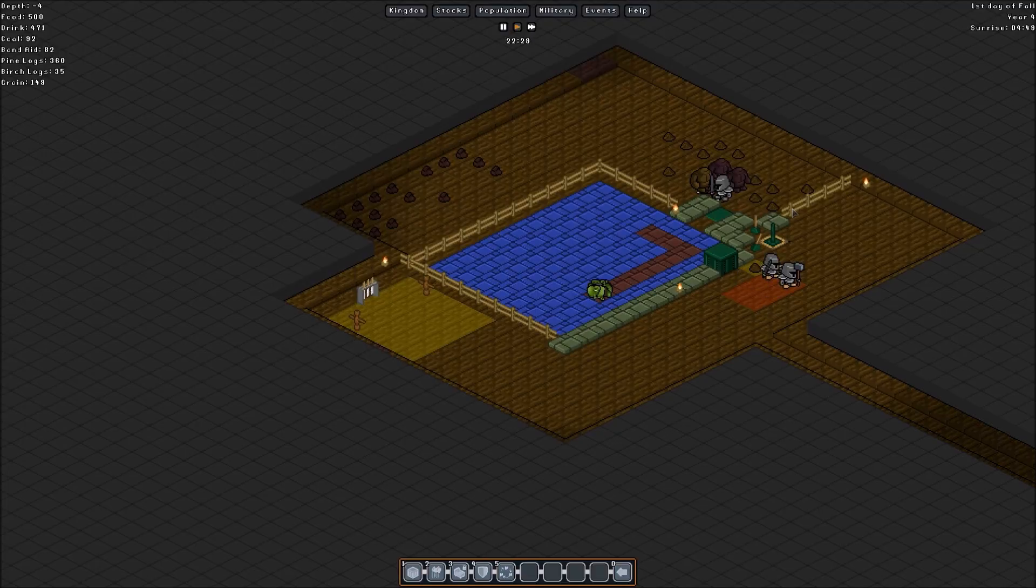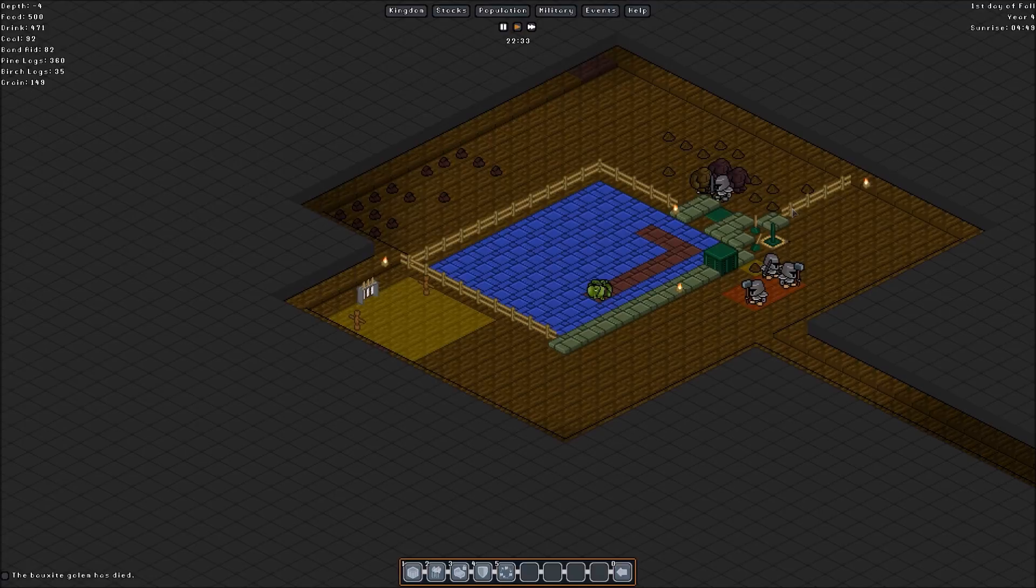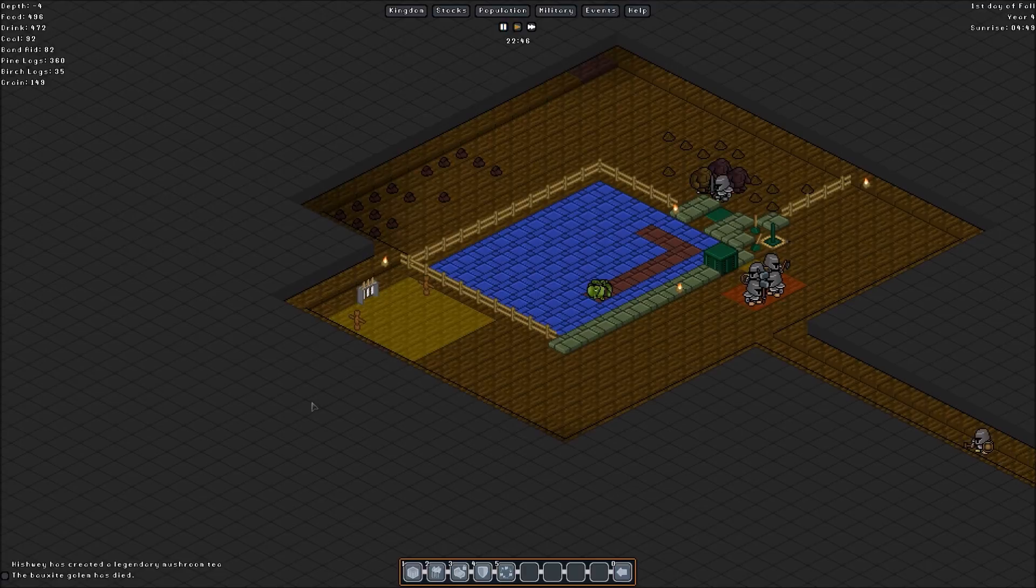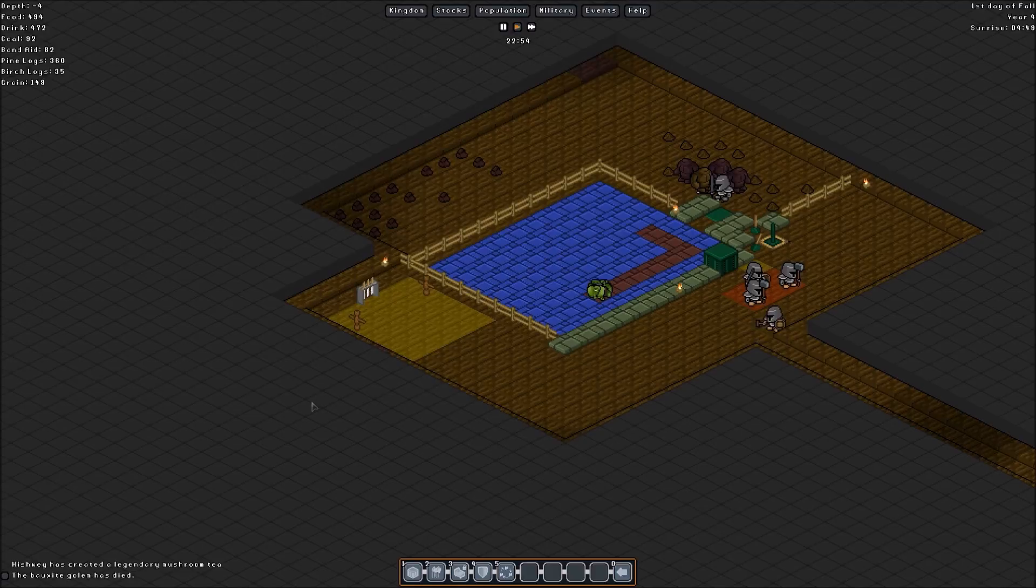So this is just another test to show you guys. That's a lot of golems. Like, if we were to fight that many golems, we'd probably lose at least one or two people. So, another one's died. What's this? Hishwa has created legendary Mushroom Tea. Oh, good for you, Hishwa. Another box-eyed golem has died. Wow. These iron guys are not messing around.